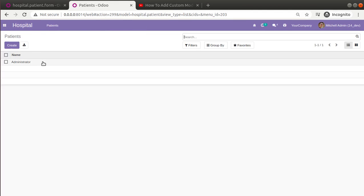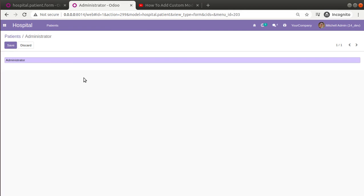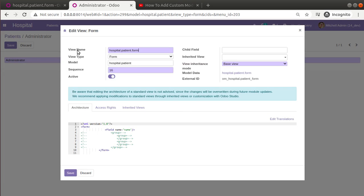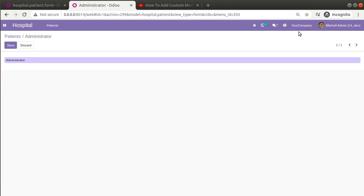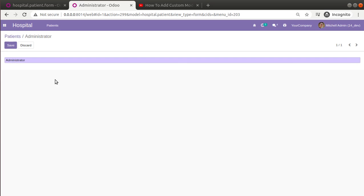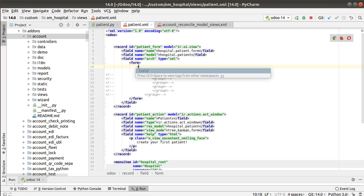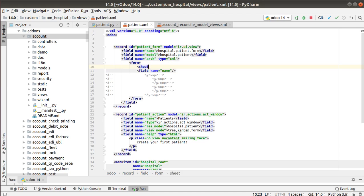Going to the hospital module and opening the patient record, you can see the view has changed to show only the single field — name. Clicking 'Edit View: Form' now shows the view name as hospital.patient.form, view type is form, and the model is set. Before upgrading, these were all empty. This is how simply you can add a form view in Odoo. However, the view doesn't look good — there's no label for the field and the entire screen appears white.